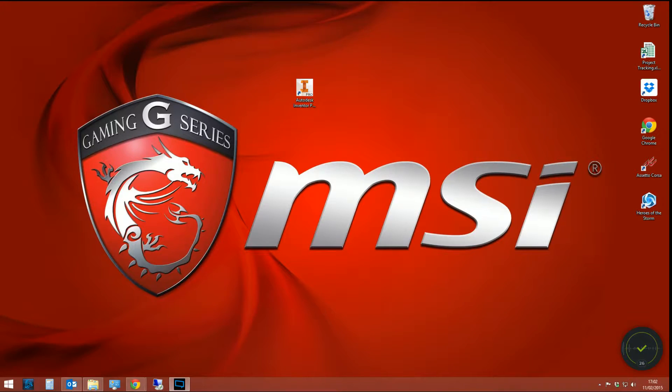Hello and welcome to the next video in the Inventor tips and tricks playlist, the only tips and tricks playlist. Well, it's probably not, but it's the only one you should know about.